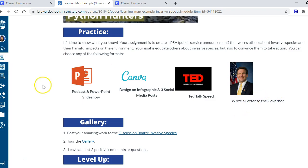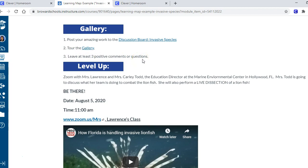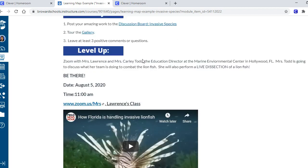When they get to the practice part, they're back to doing it on their own. In the practice section they demonstrate what they've learned during the live lesson - they take that knowledge and do something with it. It's a great place for a choice board. Here they have to explain invasive species to someone and convince them to take action. They can choose to do a PowerPoint, a Canvas infographic, a TED talk speech, or write a letter to the governor - different options based on their learning styles.